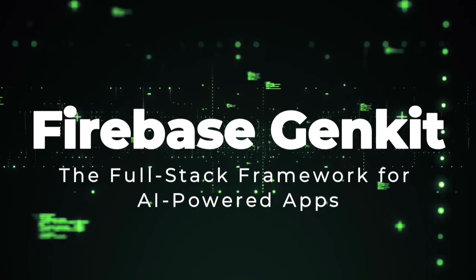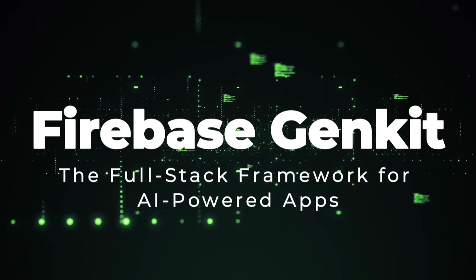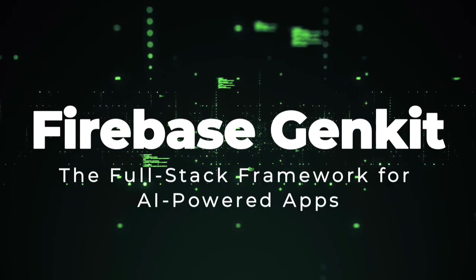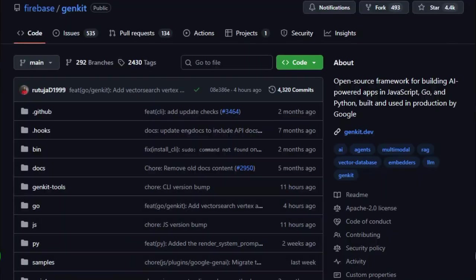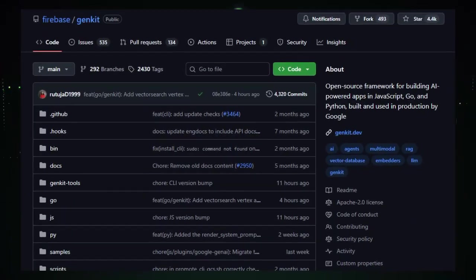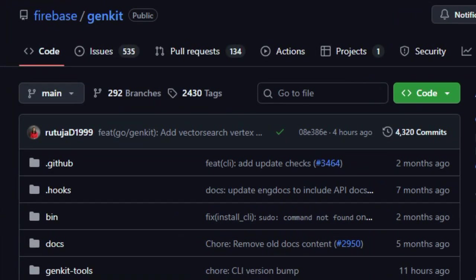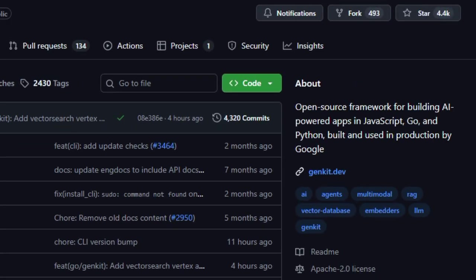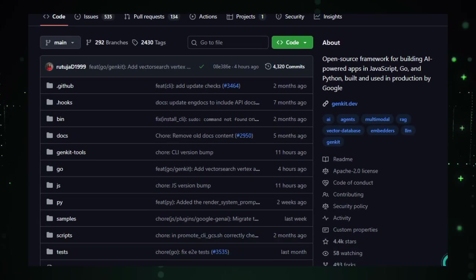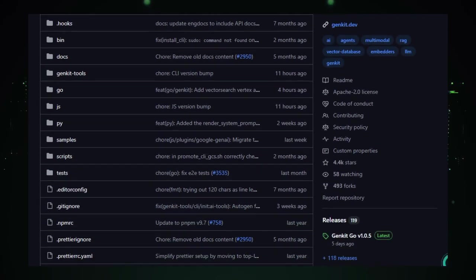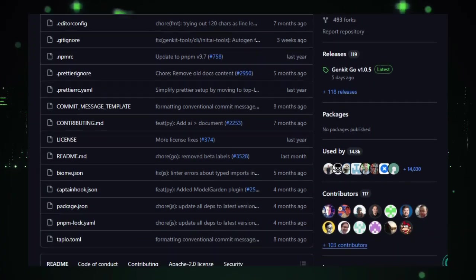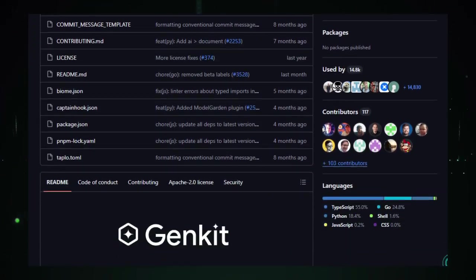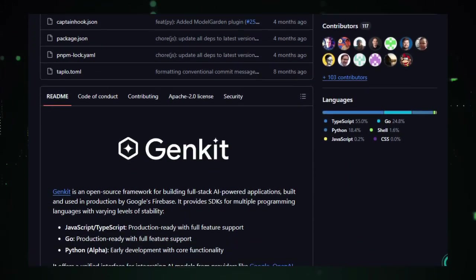Project number five, Firebase GianKit, the full-stack framework for AI-powered apps. GianKit is unique because it empowers developers to build full-stack AI-powered applications using a unified framework maintained by Firebase. Instead of managing AI logic, back-end services, and integration separately, GianKit brings all these parts together with a consistent interface for tools, observability, and evaluation.